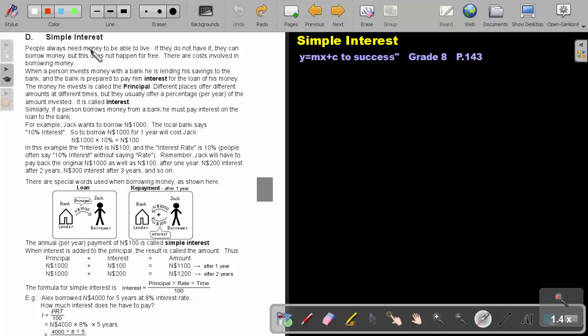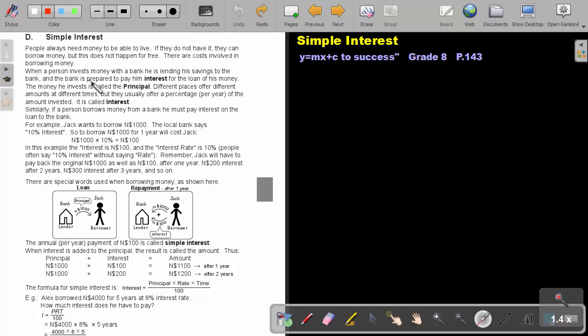People always need money to be able to live. If they do not have it, they can borrow money, but this does not happen for free. There are costs involved in borrowing money. When a person invests money with a bank, he is lending his savings to the bank, and the bank is prepared to pay him interest for the loan of his money. The money he invests is called the principal.